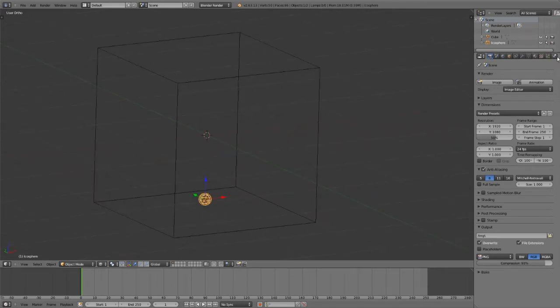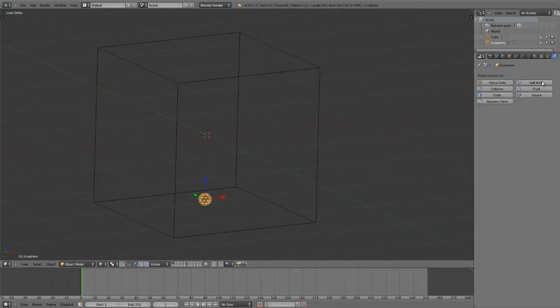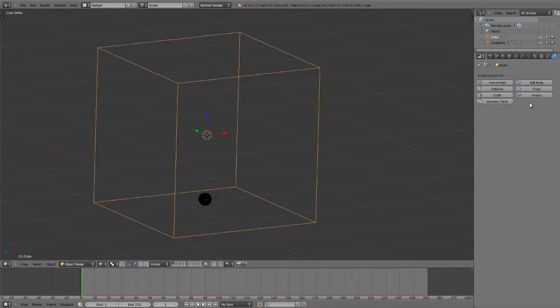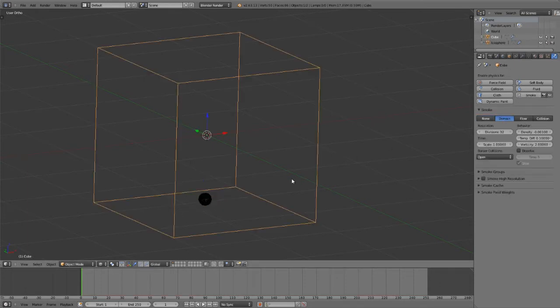So I can go right over to the physics buttons here. I'll first set this one to smoke and flow, which will then automatically create a particle system for that. I can then select my cube, and this will be my smoke domain.